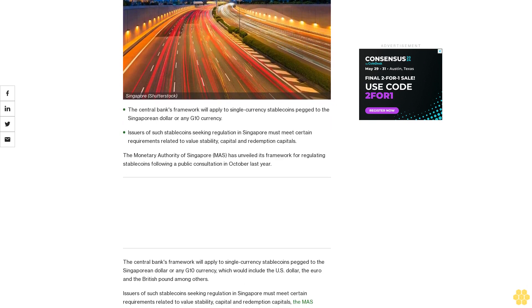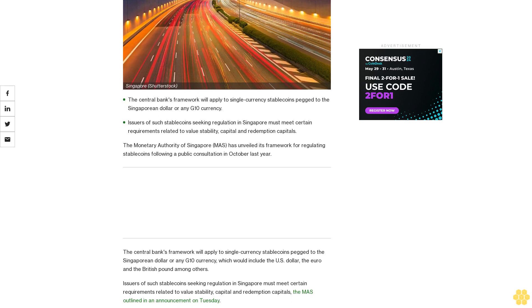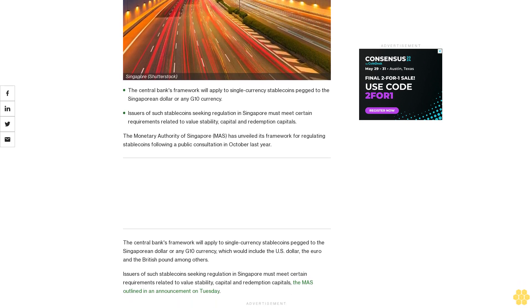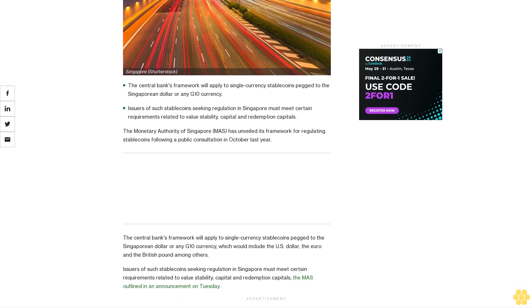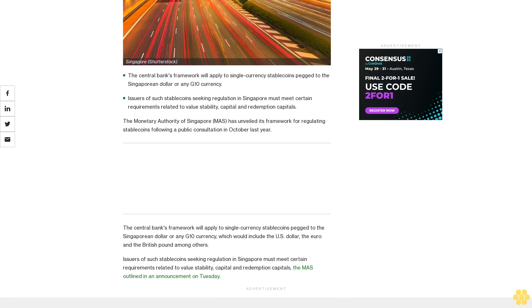The Monetary Authority of Singapore (MAS) has unveiled its framework for regulating stablecoins following a public consultation in October last year.